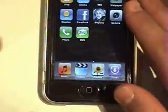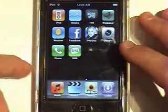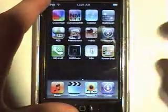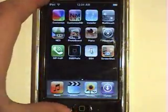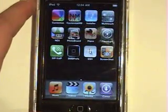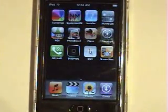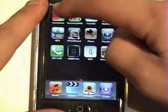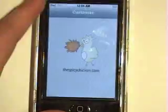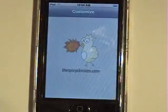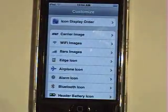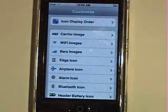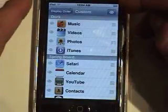I'm going to show you how to rearrange your icons to make them look like the iPhone. To see what order they go in on the iPhone, just go to a picture of the iPhone or go to Apple.com and click on iPhone. So you're going to open up Customize and click on Icon Display Order.